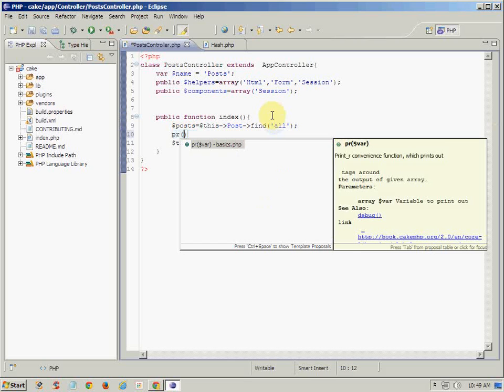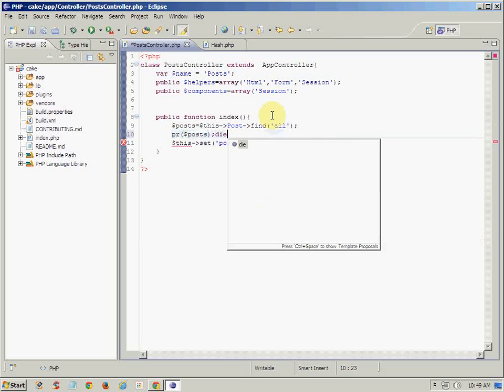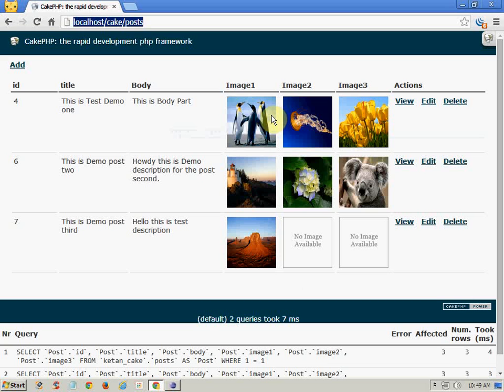So let's print the record: PR and post, and simply die. So let's have a look.